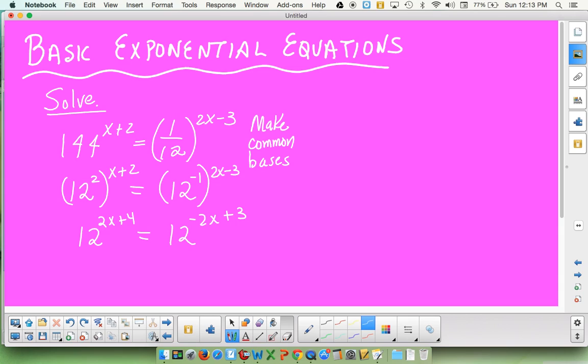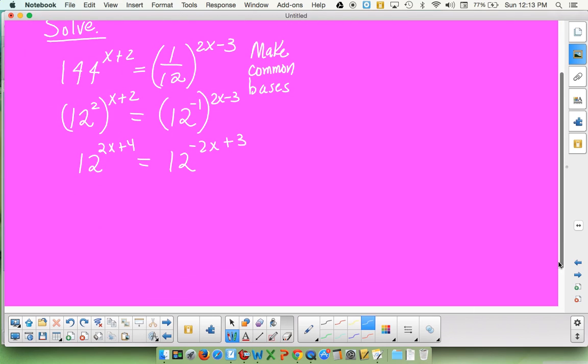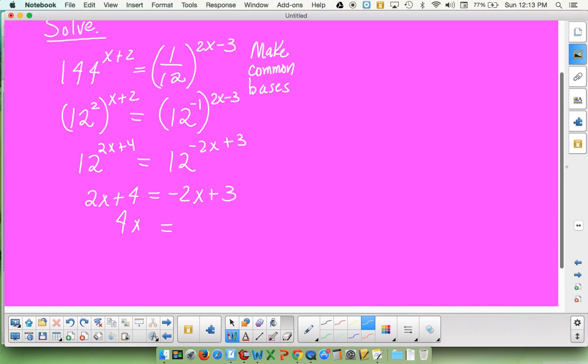The goal is that once you get the two bases equal, then if you know the base numbers are equal and the whole expressions are equal, that means the exponents have to also be equal. So you can now set the exponents equal and solve. Which is now basic algebra. Add 2x over gives us 4x. Subtract 4 gives us negative 1. And we'll end up with x equals negative 1 fourth. And you've solved a nice exponential equation.